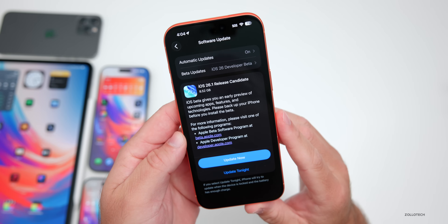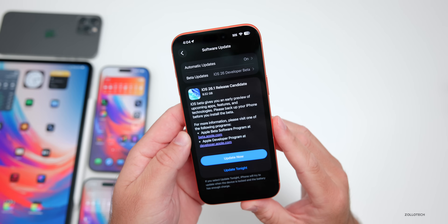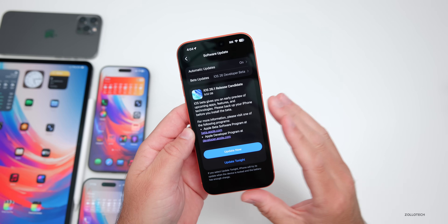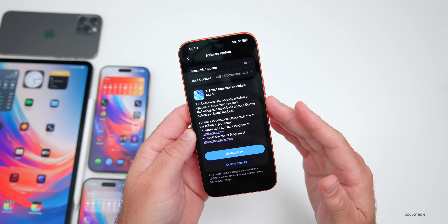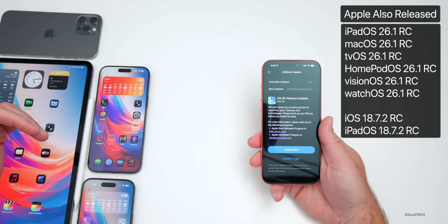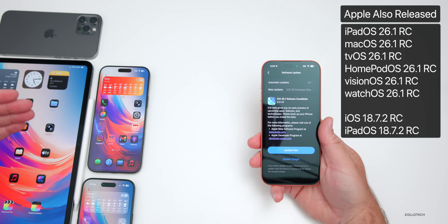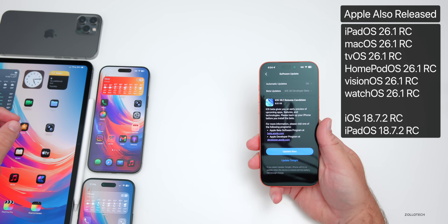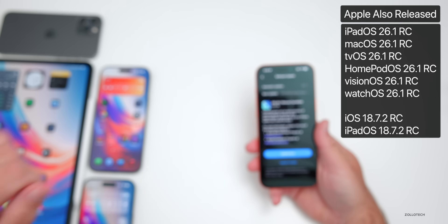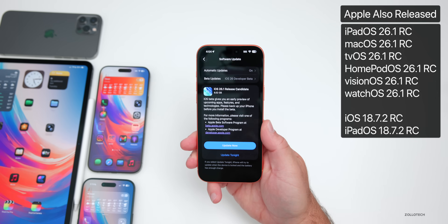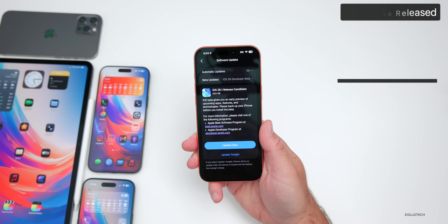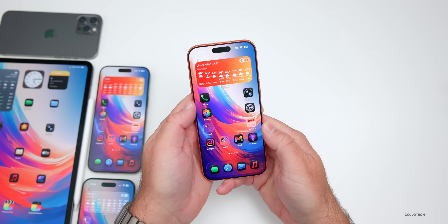This came in at 8.52 gigabytes on the iPhone 17 Pro Max. Anytime there's an RC or a new beta it has to reinstall the overall OS, so that's why it's such a large install. It was about the same size on other devices. We had iOS 26.1 releases along with iPadOS, macOS, tvOS, HomePod OS, visionOS, and watchOS all having RC versions with 26.1, as well as iOS 18.7.2 and iPadOS 18.7.2 RCs.